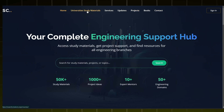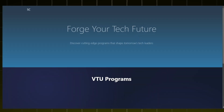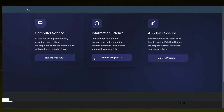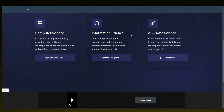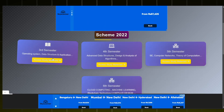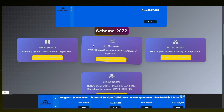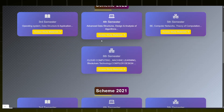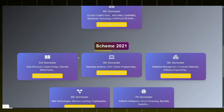In the navigation bar, select University Study Materials. There are three streams available: Computer Science, Information Science, and Artificial Intelligence and Data Science. For now we will click on Computer Science. Now we will be able to access all the study materials of different subjects of different semesters.